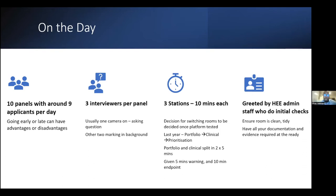There are three interviewers per panel — usually one talking and two marking in the background. Try to look them in the eye as best as possible. One tip is to lift your laptop to eye level so the webcam is at eye level, so it doesn't look like you're looking down or up. There are three stations, 10 minutes each. It would be great if we could switch rooms between stations, but the decision has been made that we won't be this year — it's the same pair of assessors for all three stations.